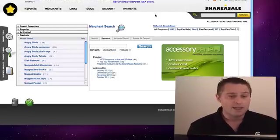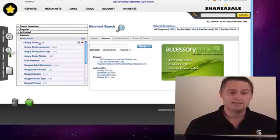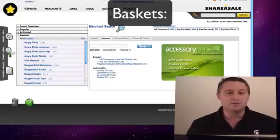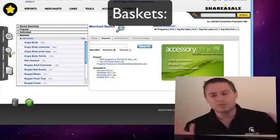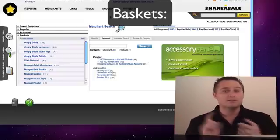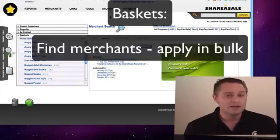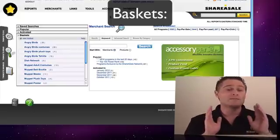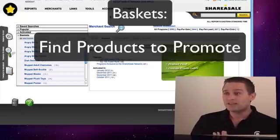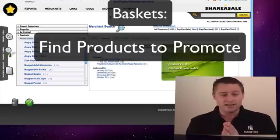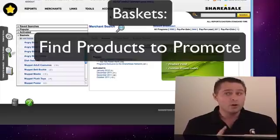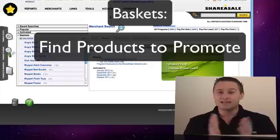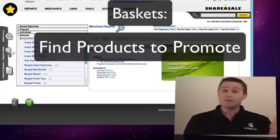Inside ShareASale, I'm already in the baskets section. What's really cool about ShareASale's new interface is that you can create these baskets. What I use them for is: one, I can save a list of merchants I want to apply to and manage that process in bulk; and two, I can find different products that match my search criteria — in this case, Angry Birds plush toys or Angry Birds t-shirts — and save them in a basket.